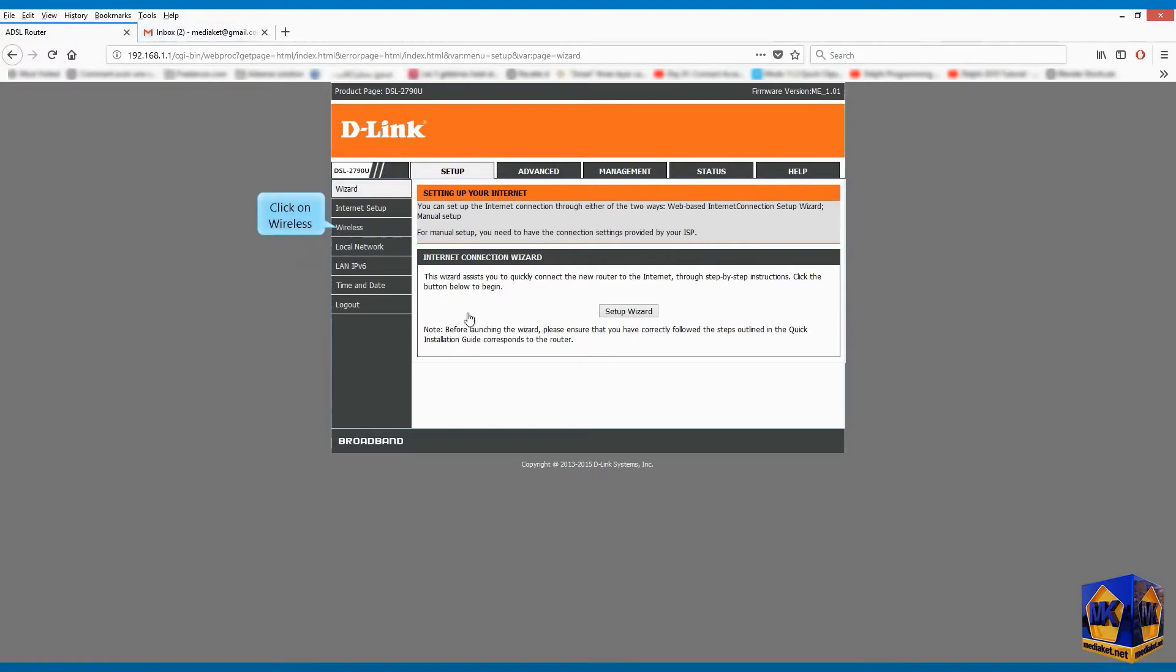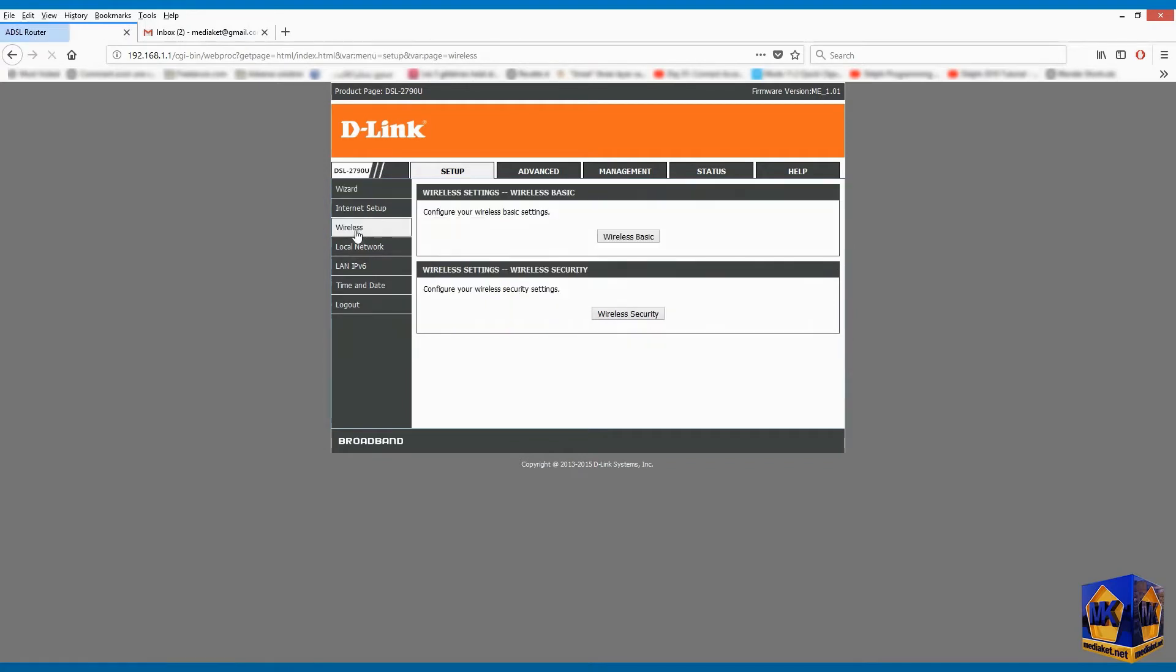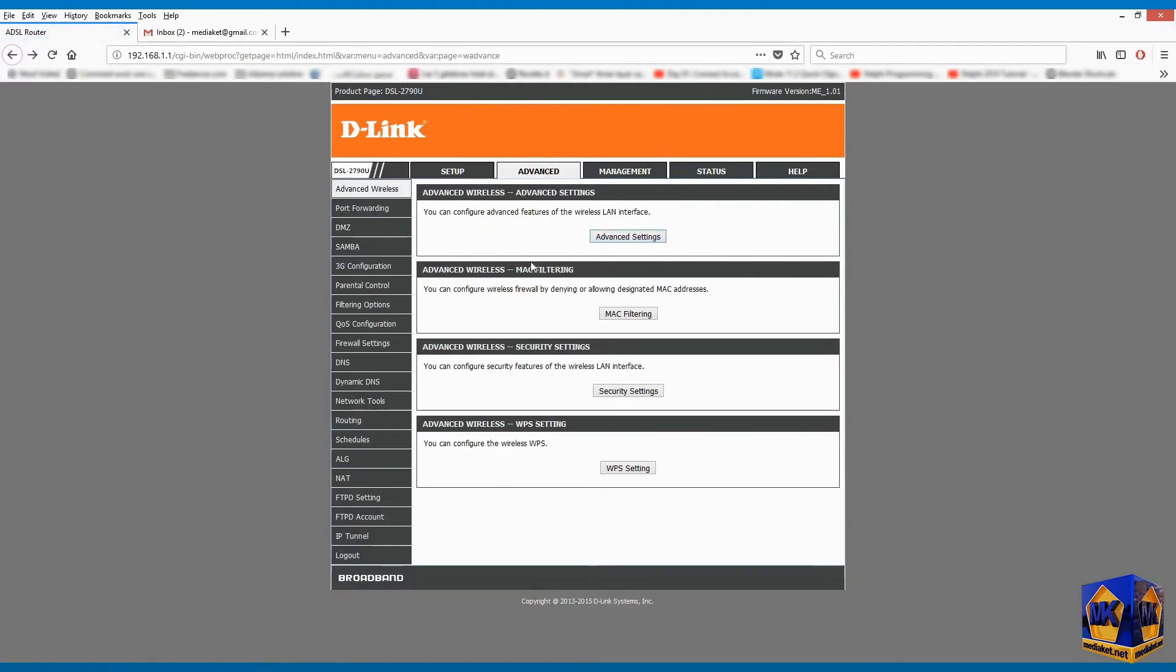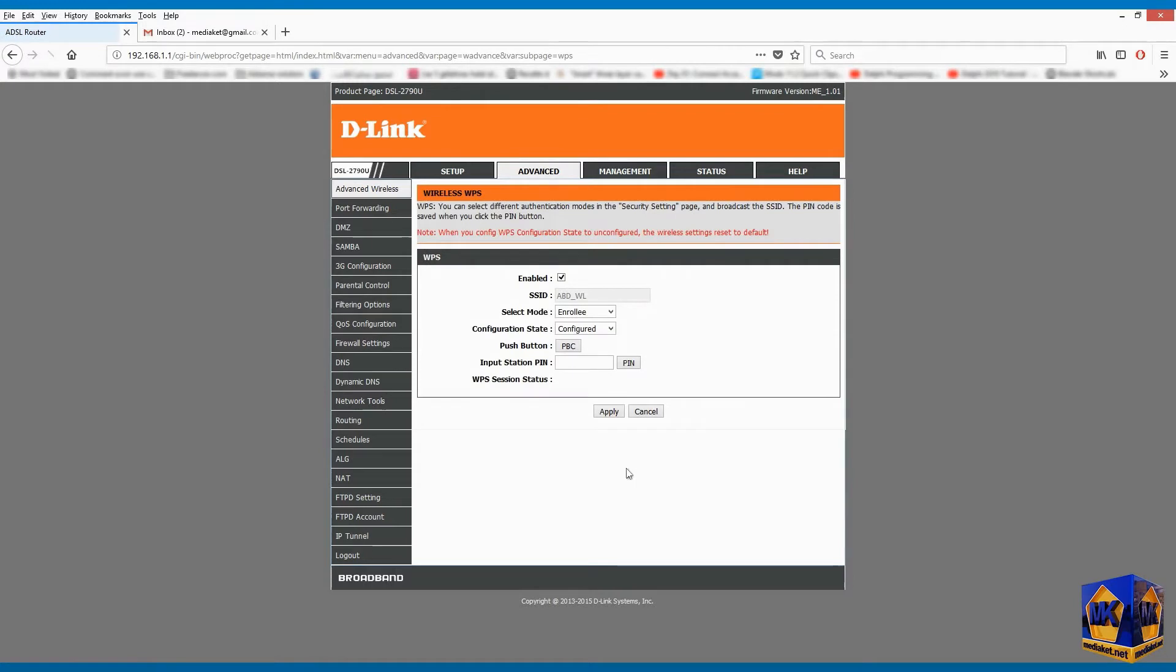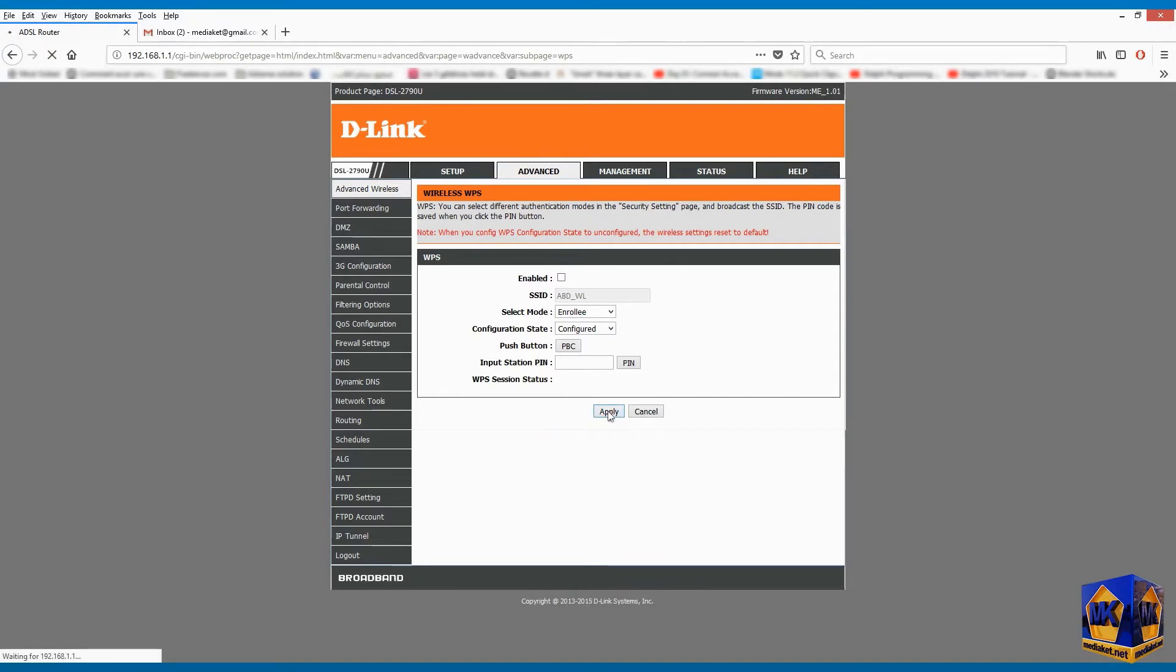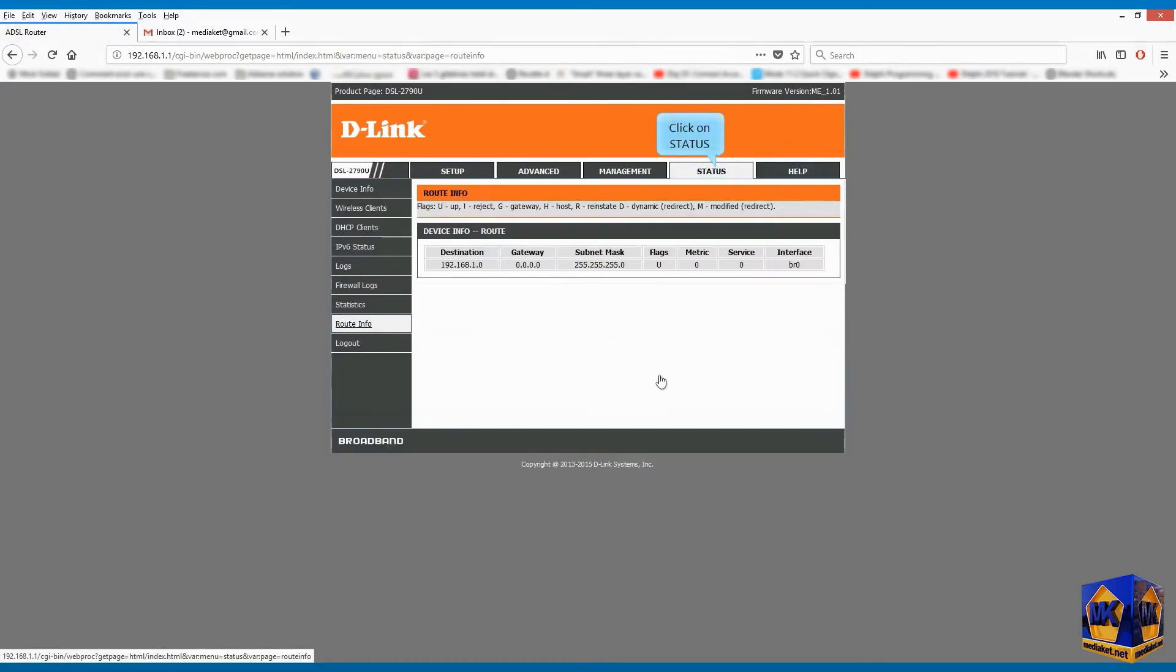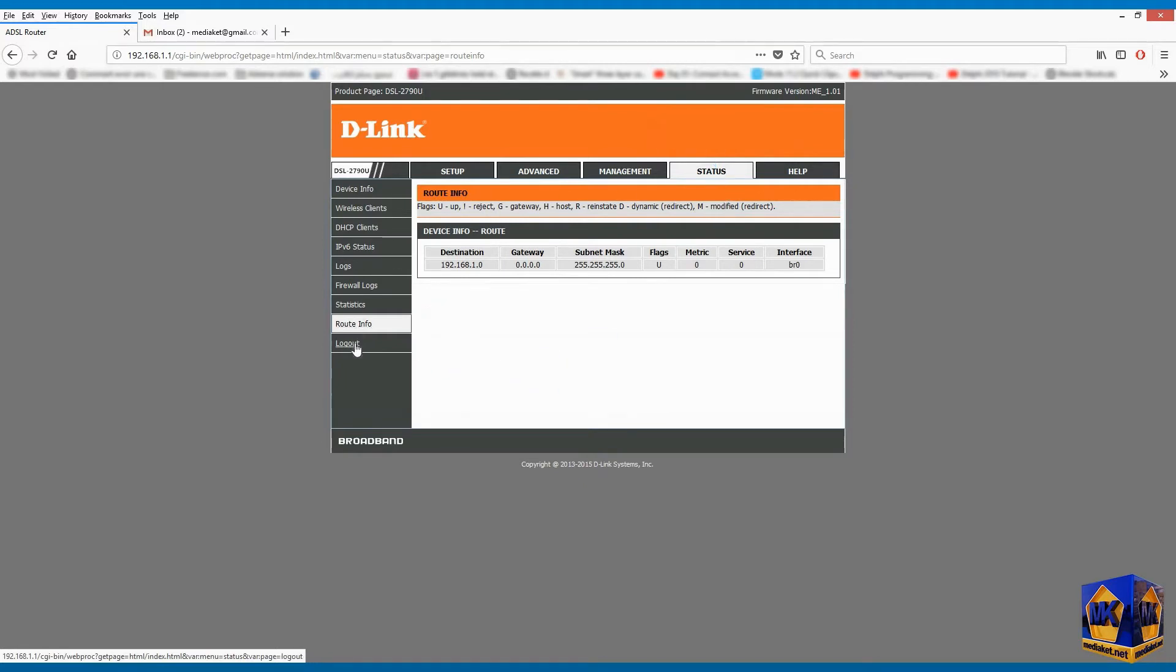Click on wireless. Click on advanced. Click on WPS setting. Uncheck enabled. Click on apply. Click on status. And finally, click on logout.